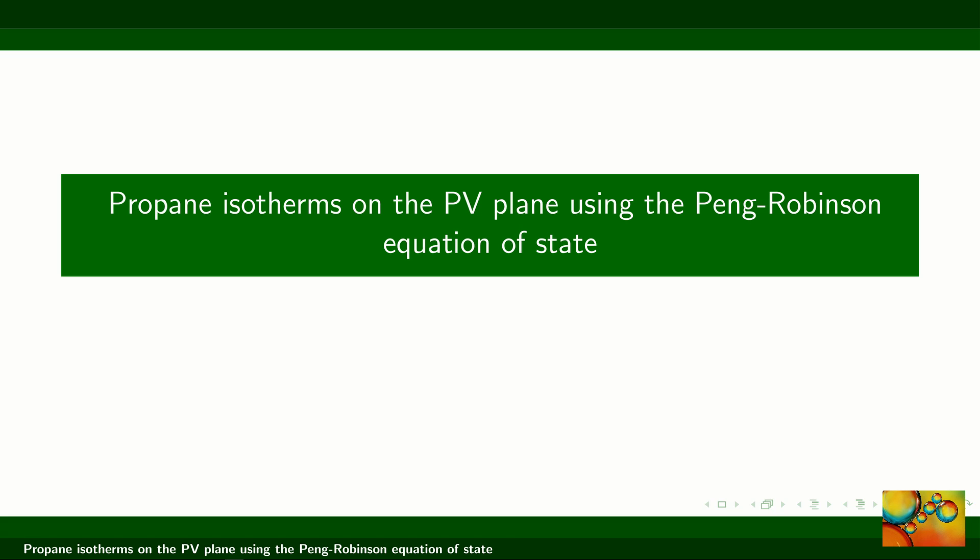Hello friends of the Uthermo channel. In this video we are going to show you how to use the XSOS package to calculate isotherms of a pure substance — propane — on the PV plane (pressure-volume) using a cubic equation of state, which will be the Peng-Robinson model.